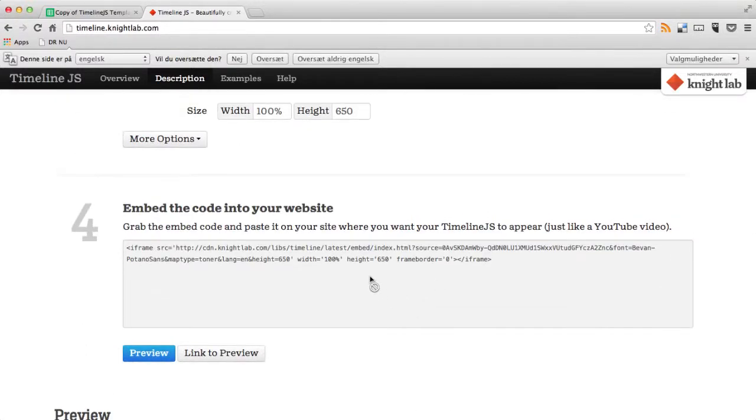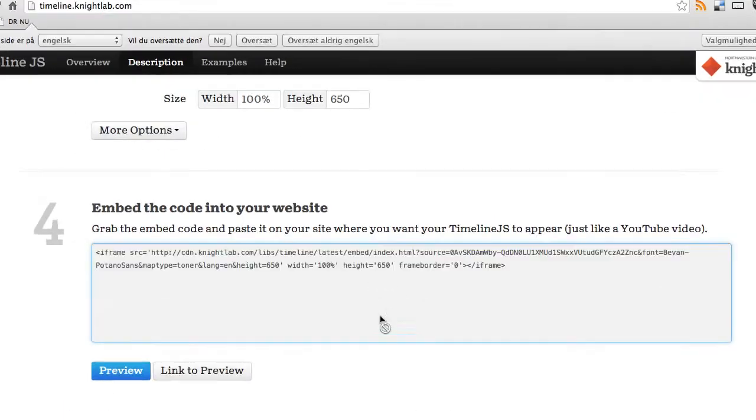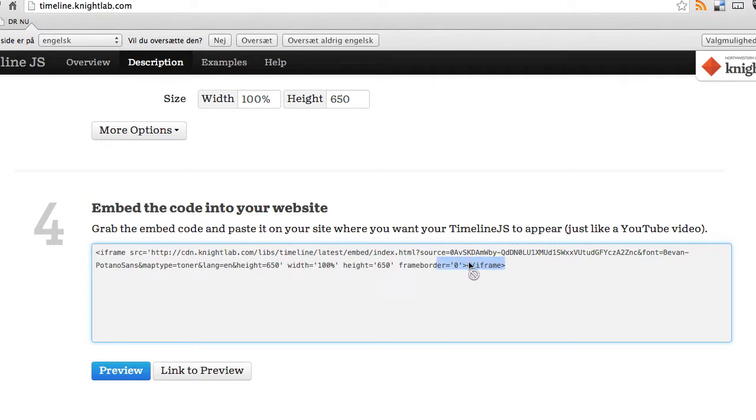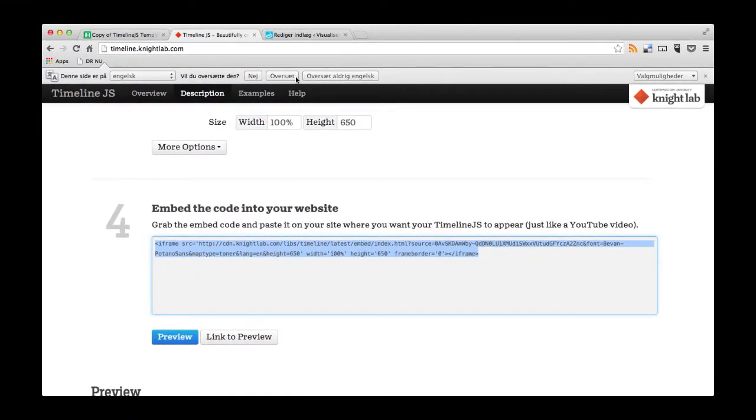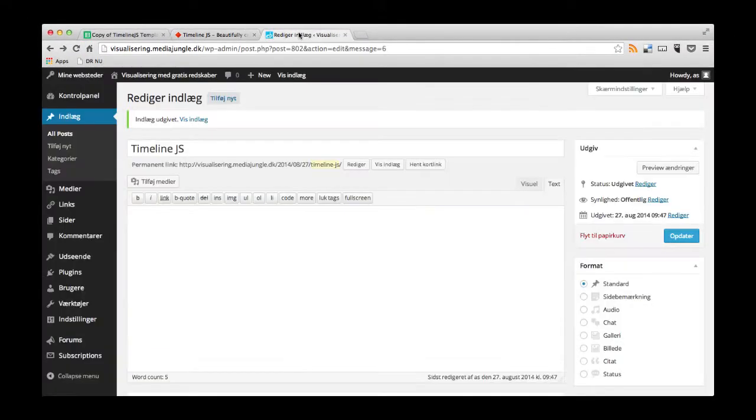If you want to publish it, you go and copy the embed code from step number four. And you jump over to your own website or your blog. And then you have to paste it there. So I'll just show you how you do this.